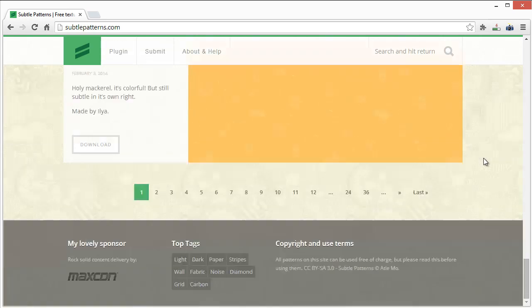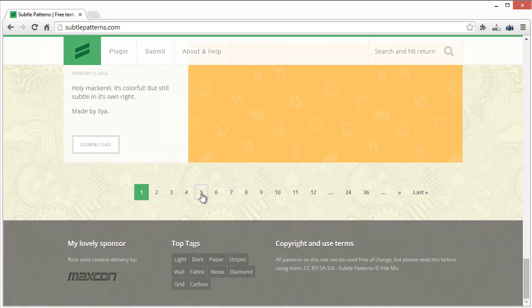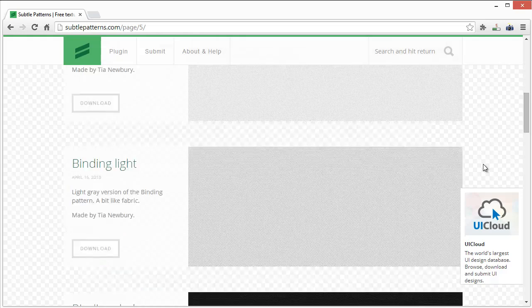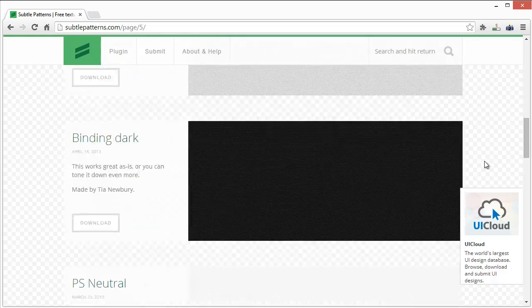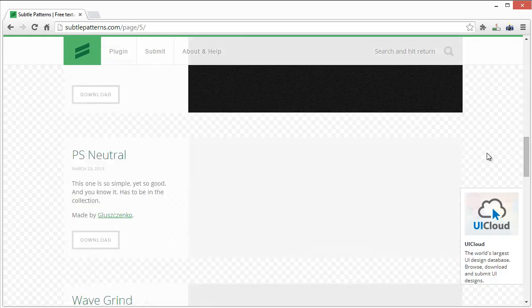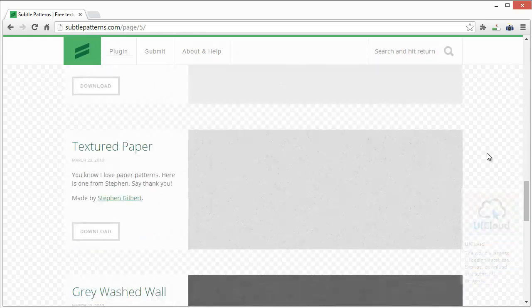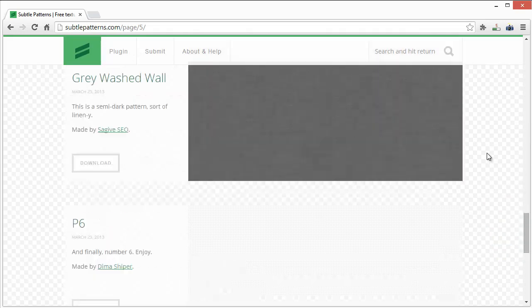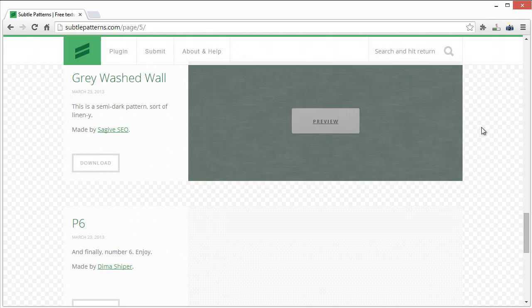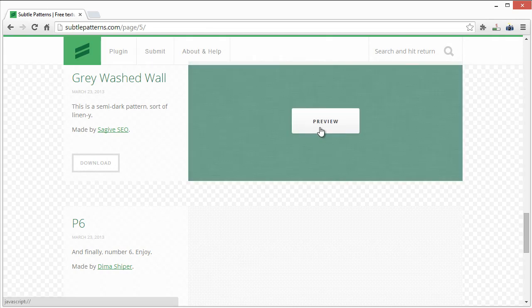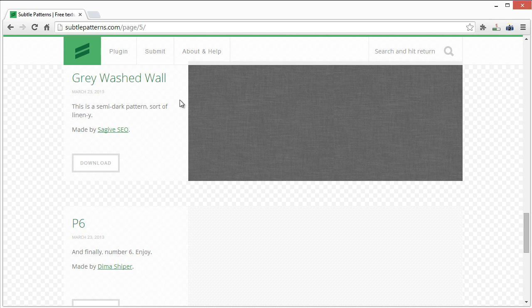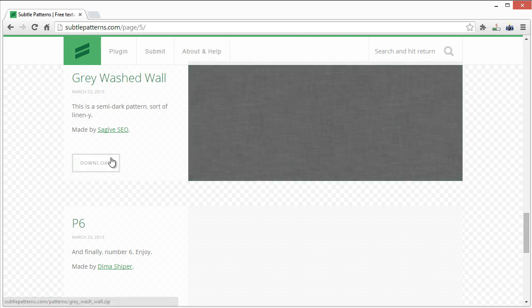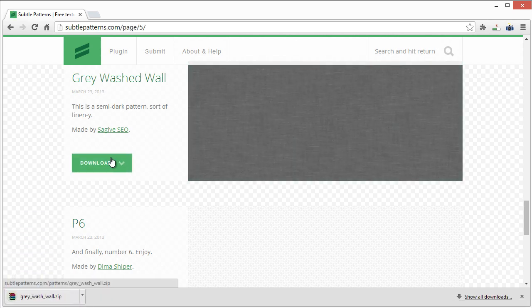There's also textured backgrounds. If you know anything about Photoshop, you know that you're not limited or restricted to just using these backgrounds as they stand. Let's take a background like this one right here - gray washed wall. If you click download, it will download a zip file.